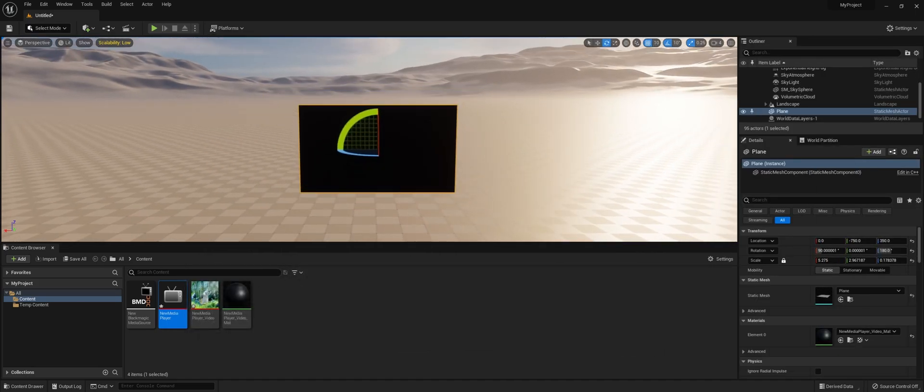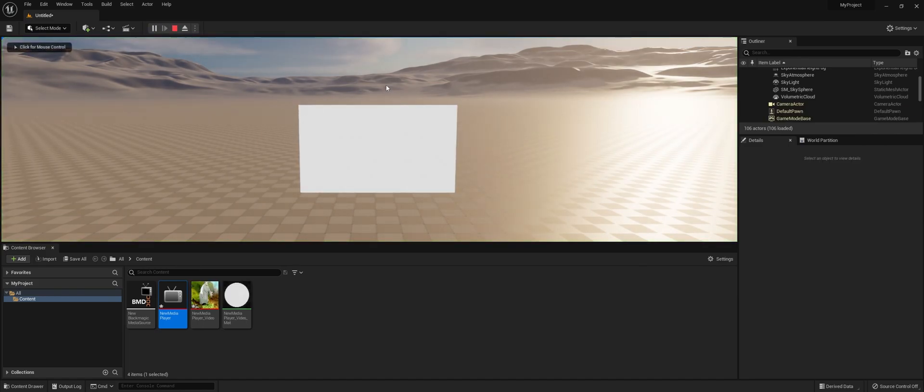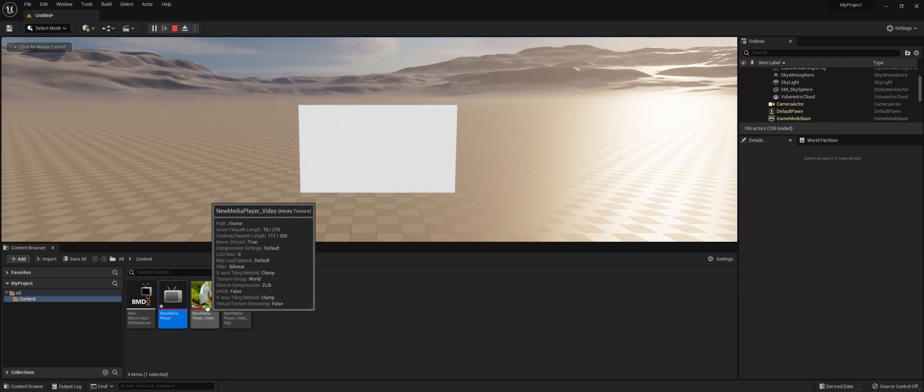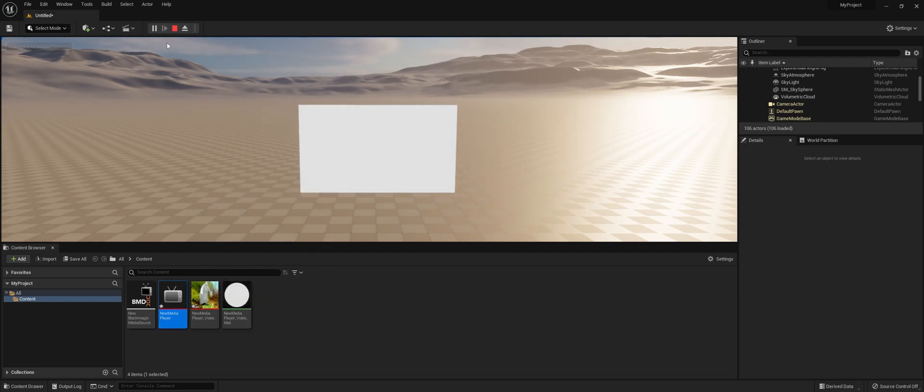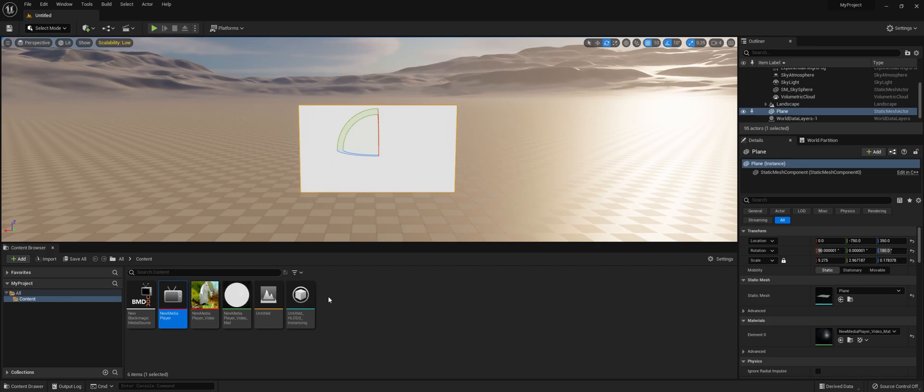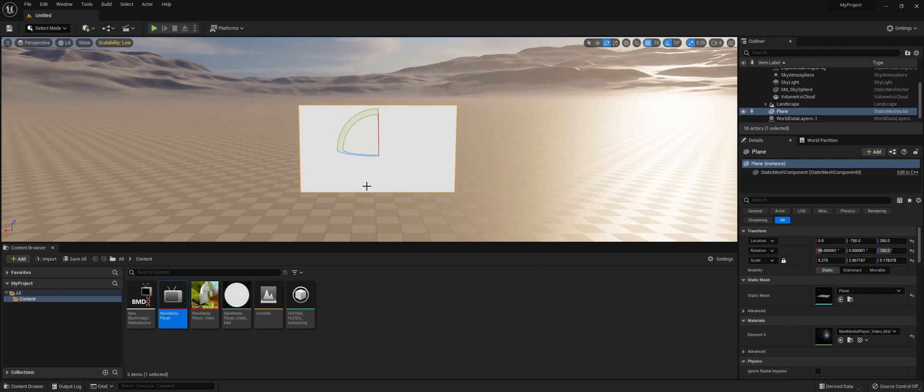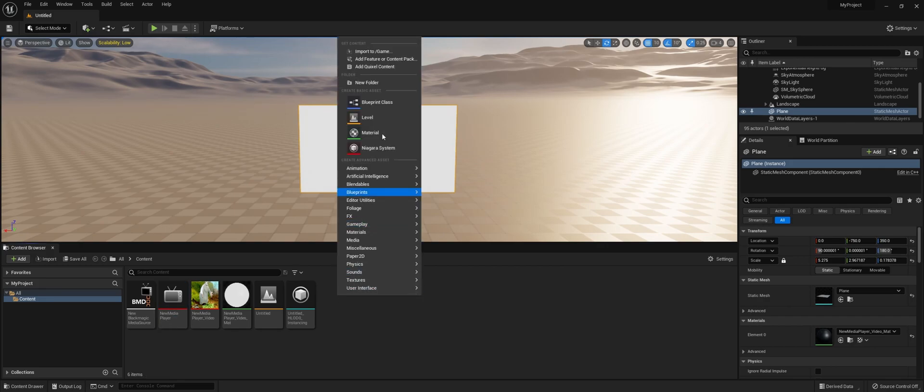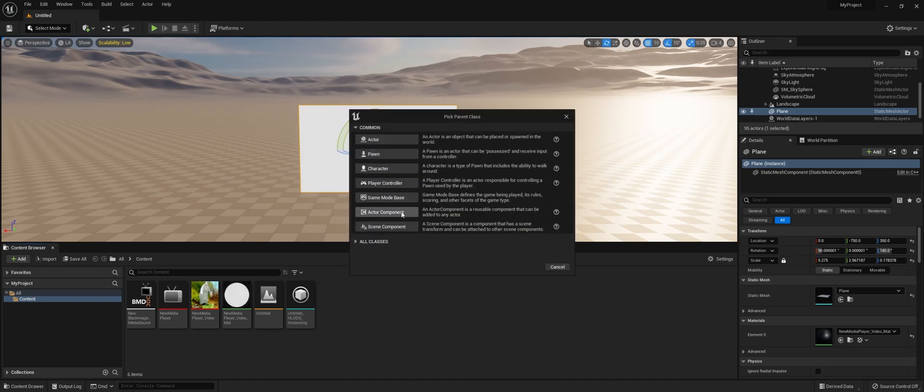Next, we need to make sure that it plays when we actually play the engine. Right now it just has the Media Player, but it needs to know to start playing. To play out the actual Media Texture or Material, you can do it two ways. You can use the Level Blueprint. I normally try to avoid that because with an Actor, I can actually reuse it in different levels. So we're just going to create an Actor.